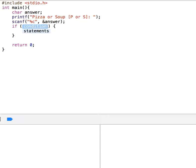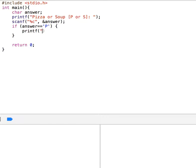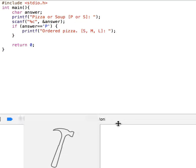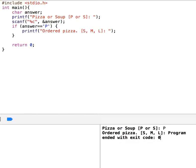So the if-statement: if answer equals single-quote P, then we print 'ordered pizza' and ask the user small, medium, or large. So far let's see how this works — let me run this. Okay, I say p, order pizza, so it works.